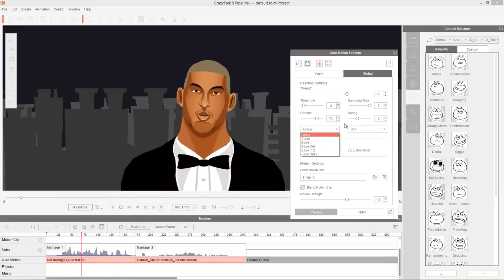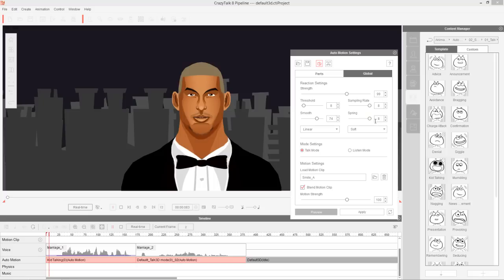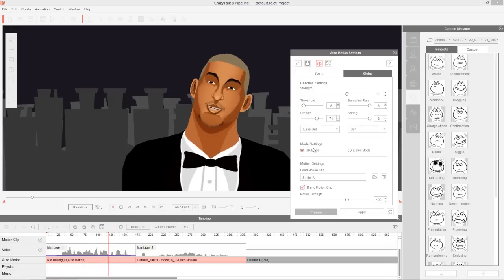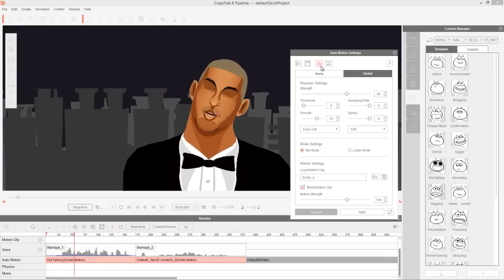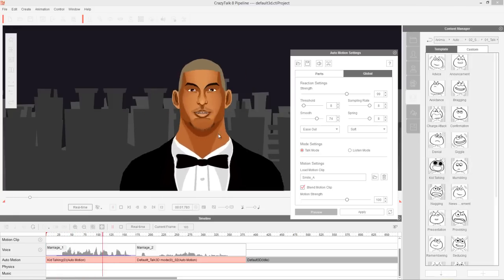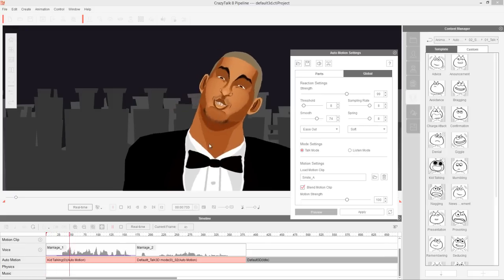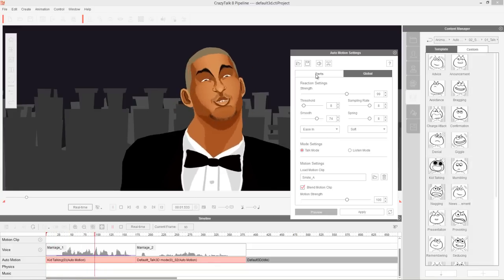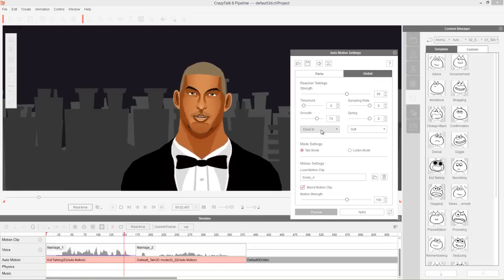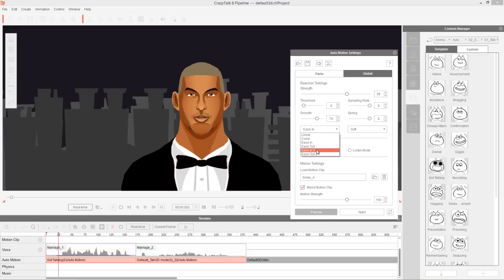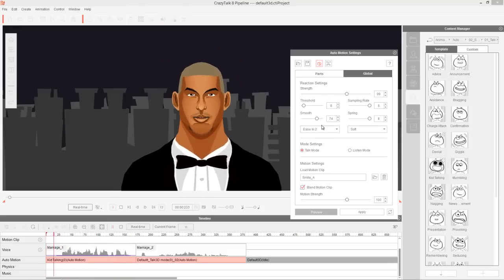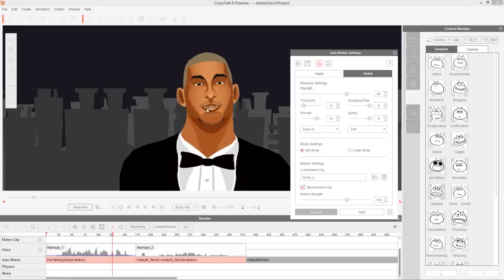For example, if you use ease out, notice that there's more action happening at the beginning of the peak — a lot more action at the beginning of the actual auto-motion movement. If we change this to ease in, you can see it eases more into the movement — there's a bit more of a delay. It's almost like the same thing as the offset value in the parts section. Ease out will make the animation a lot more jumpy. I'm going to go ahead and use ease in because I think ease in creates a nice, smooth result.